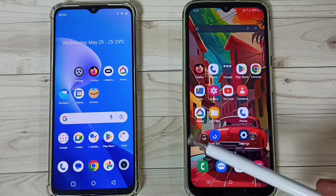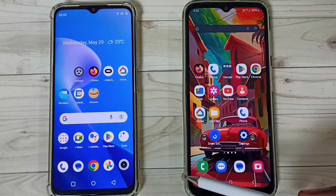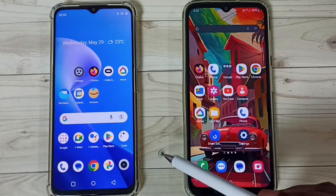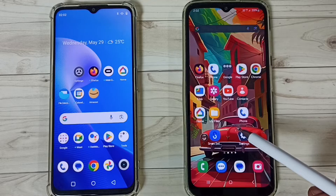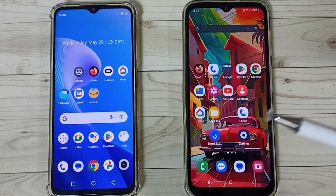Friends, this video shows how to transfer data from an old Realme phone to a Samsung Galaxy mobile phone.